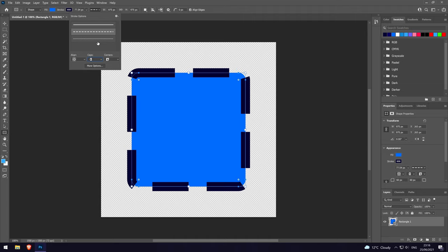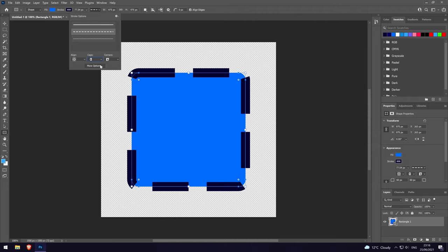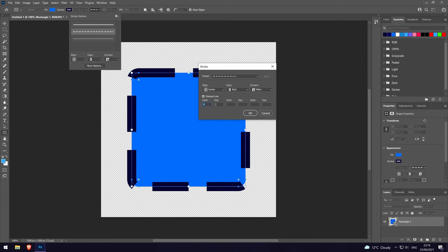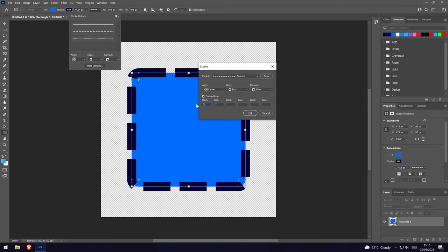There are even more ways to customize the look of the outline and this can be done by clicking on more options. In here we can change the number of dashes or the spaces between them. Feel free to play around with these options until you get it looking like you want it to.